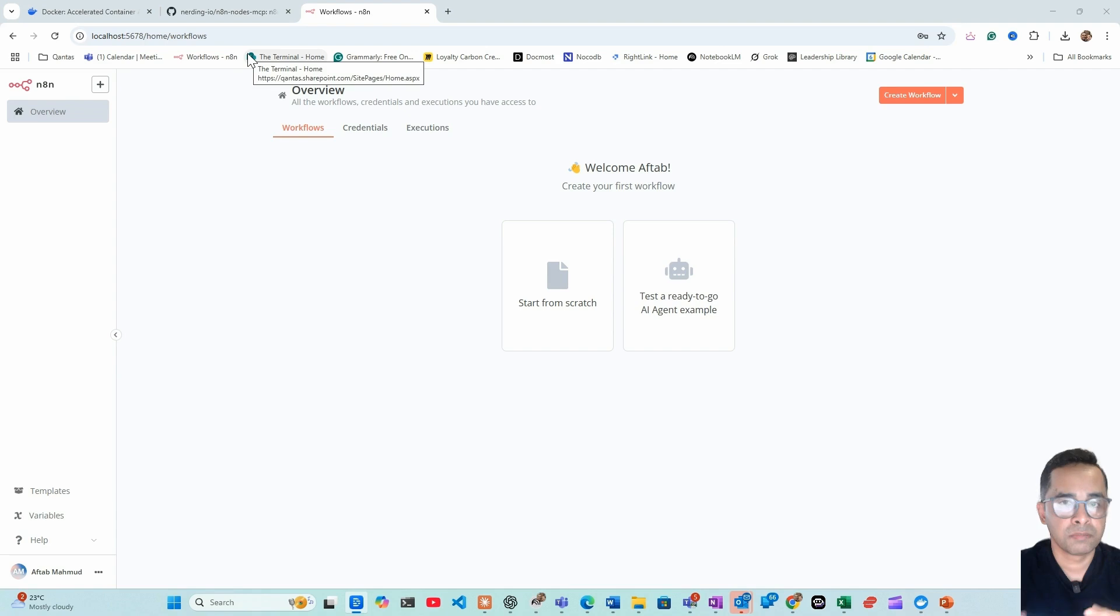Next we'll connect n8n to MCP or Model Context Protocol. This will give your agent the ability, the superpower to interact with tools and various APIs without writing complex code or reading complex API documentation.